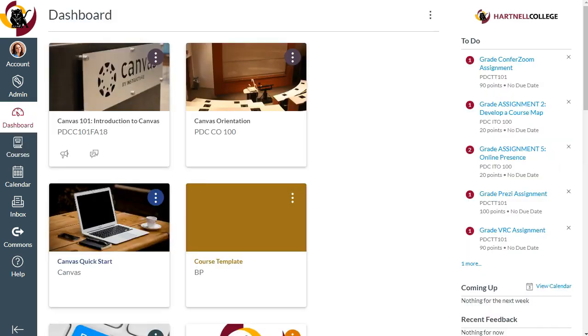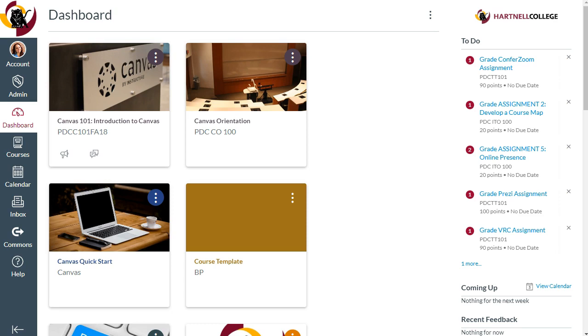That's it for this video. You should now be able to clean up your dashboard by adding or removing stars from your favorite courses, move courses around on your dashboard, and rename your courses either by adding a private nickname, or by editing a global name for your course.